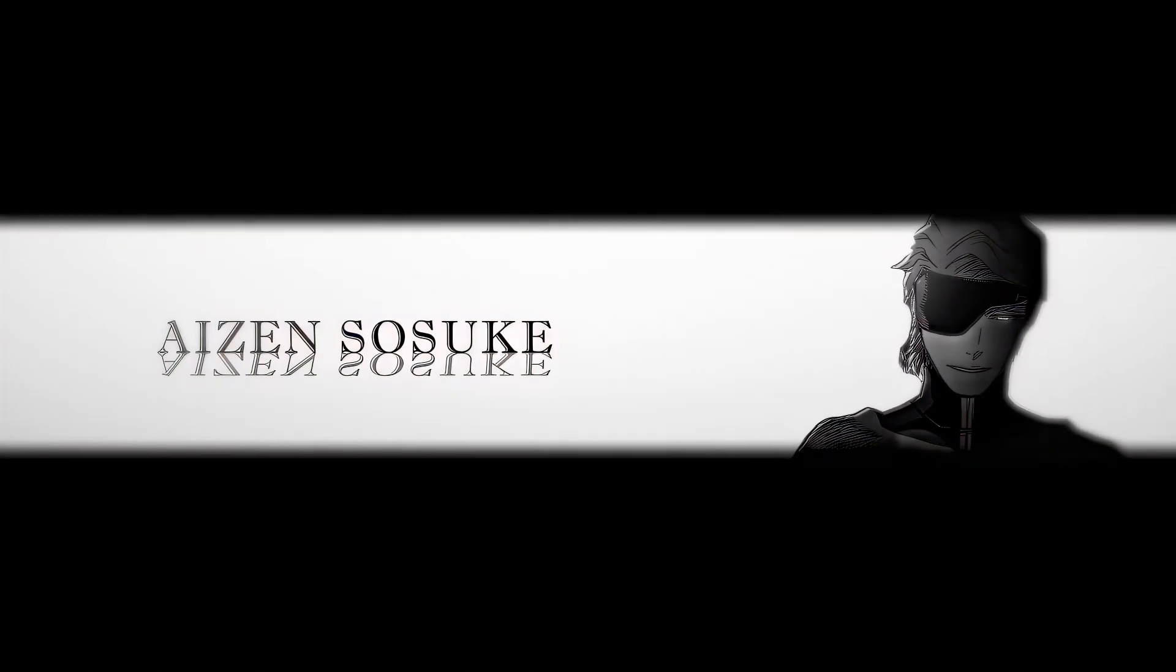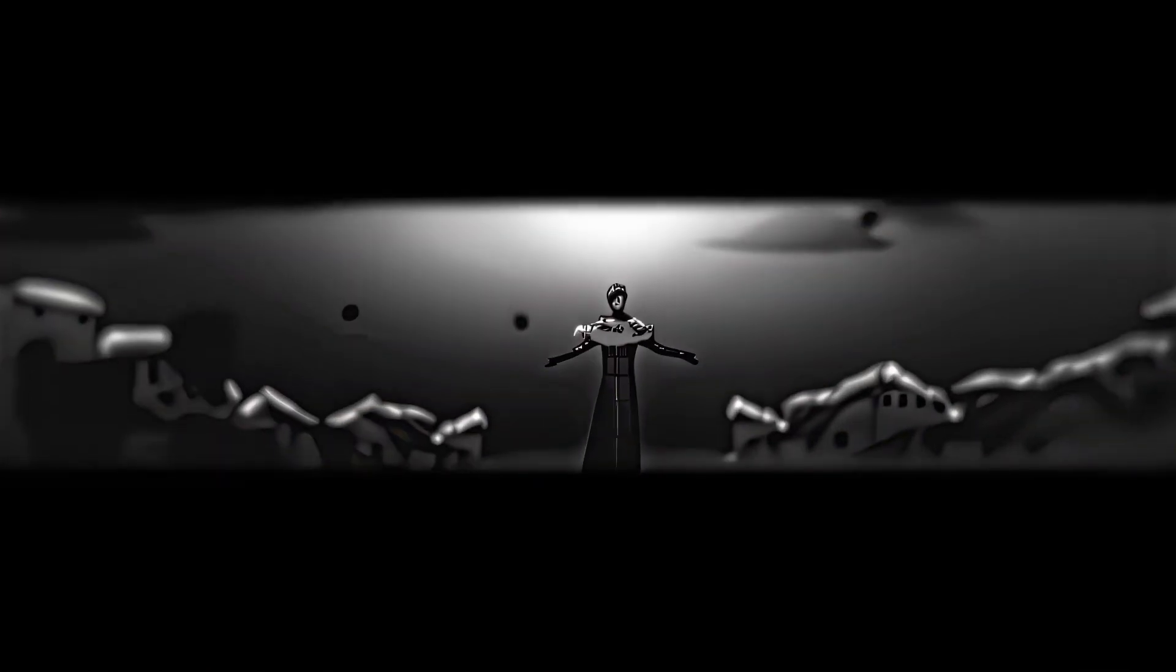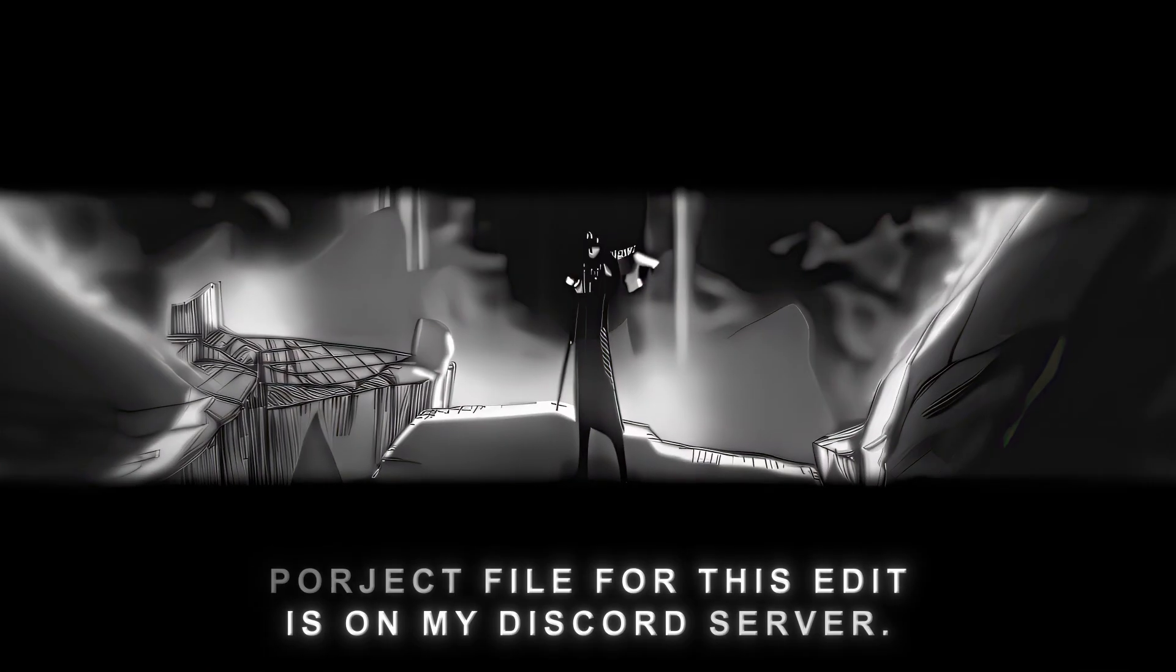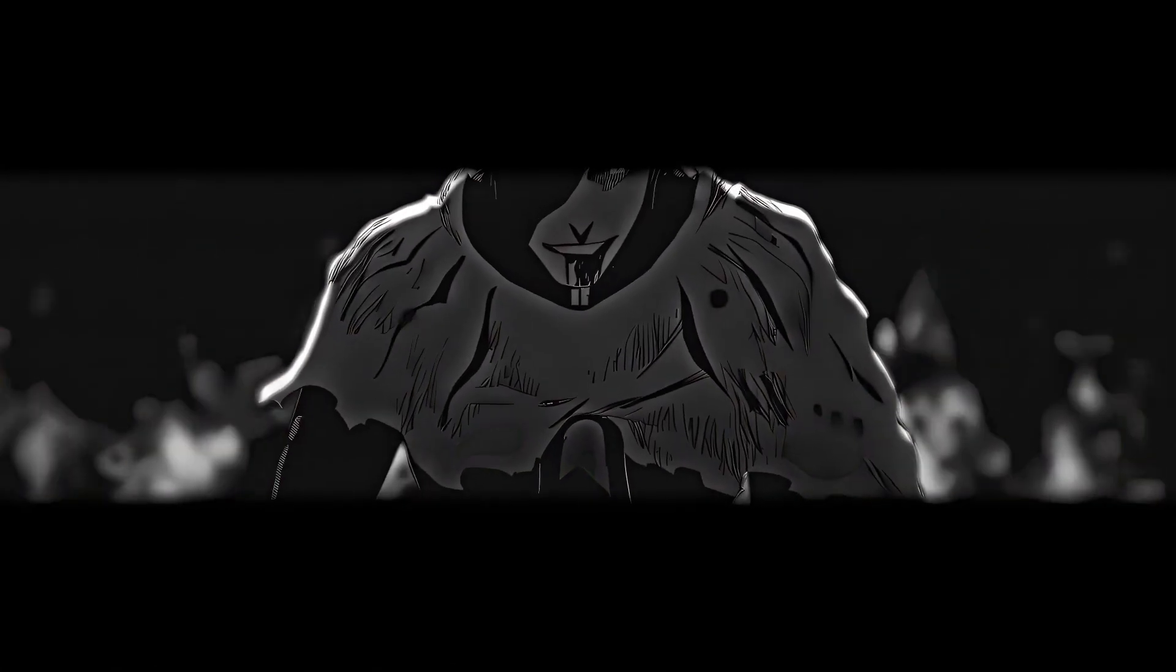Want this prem-style edit? Project file for this edit is on my Discord server. Let's get into the video.